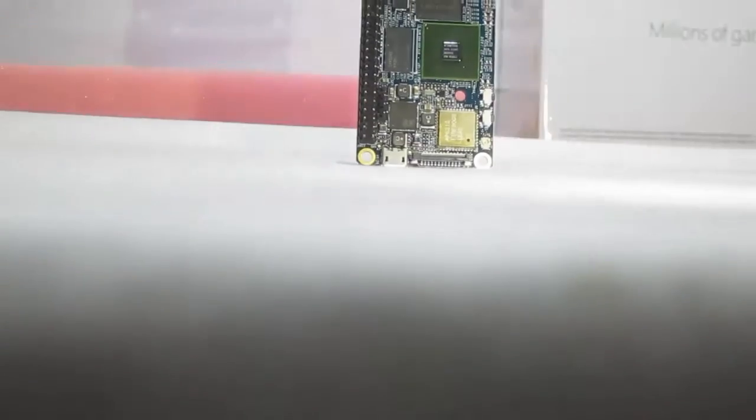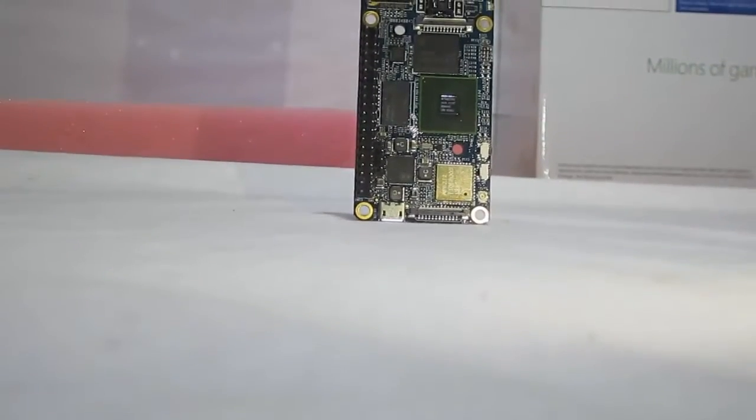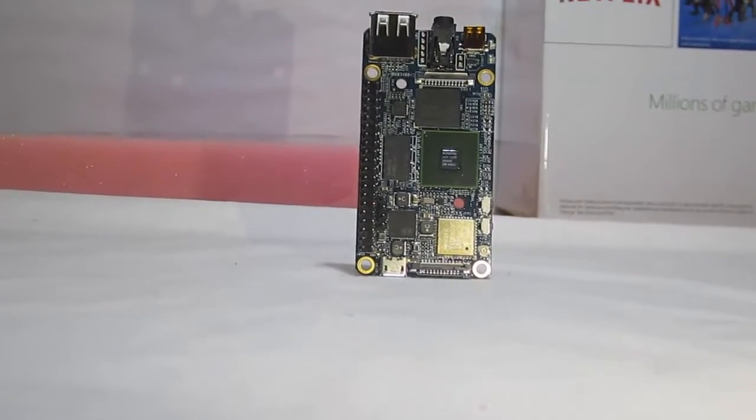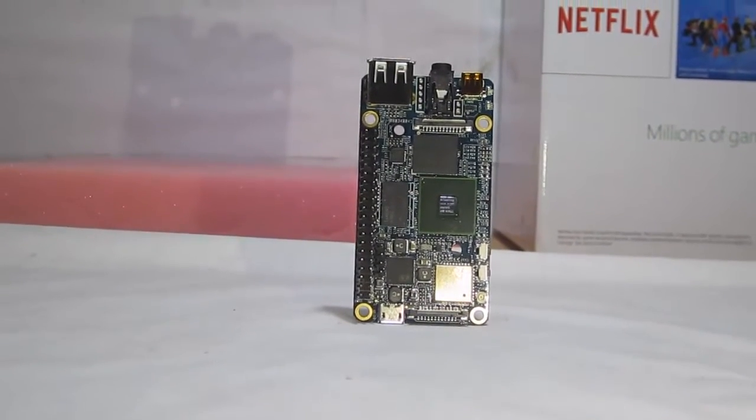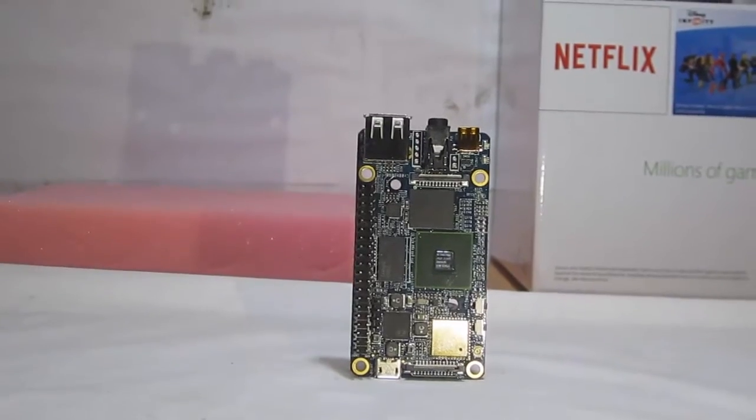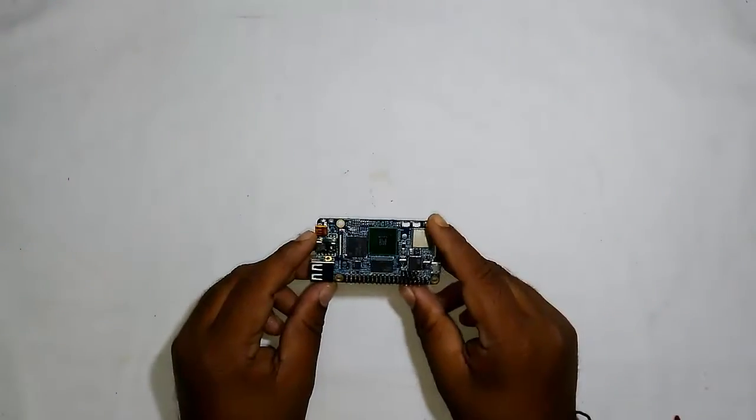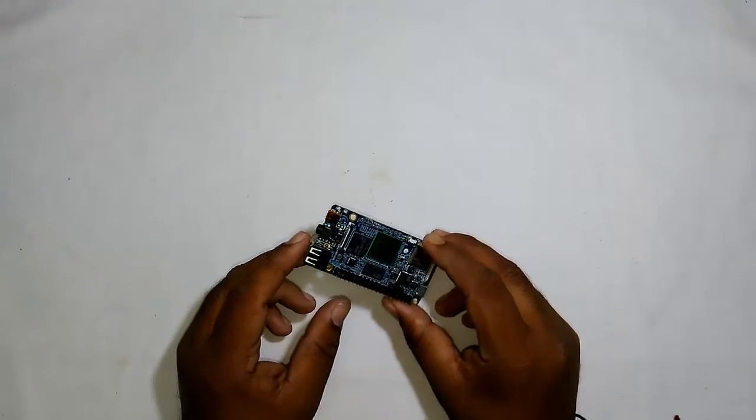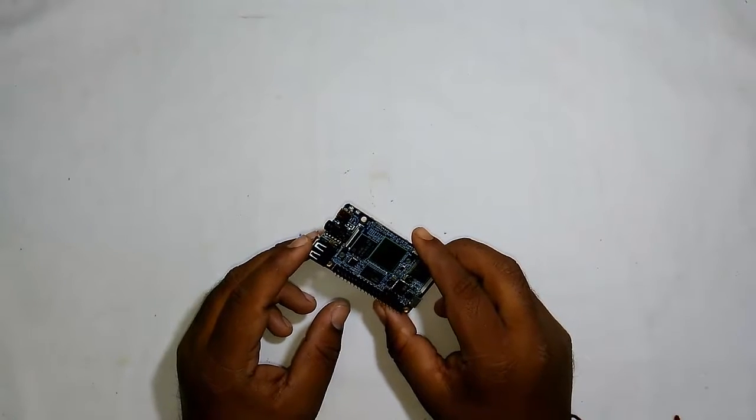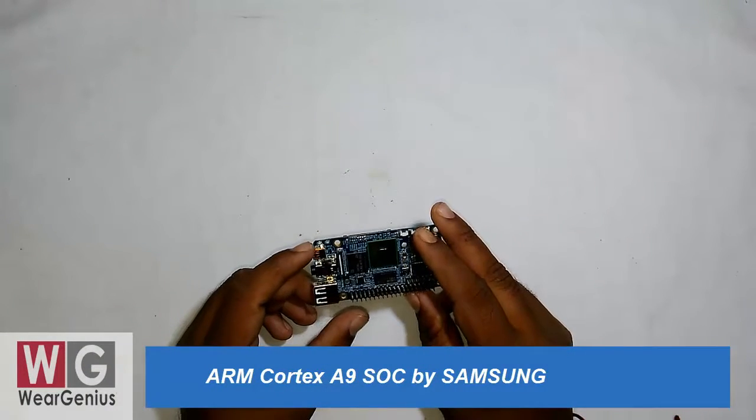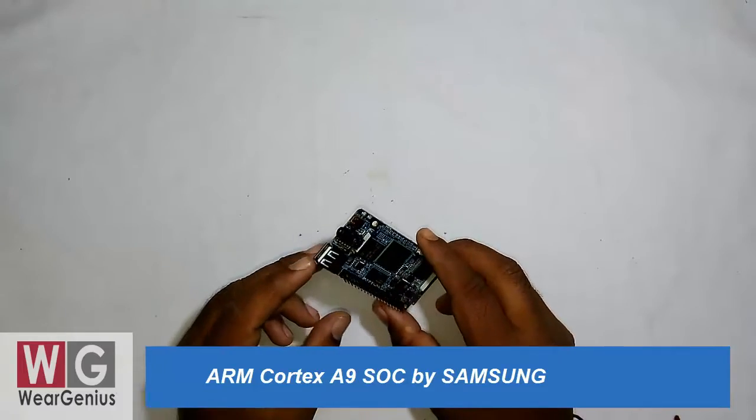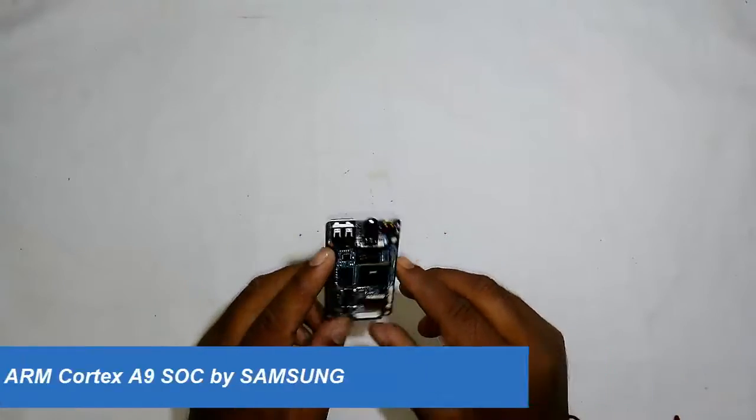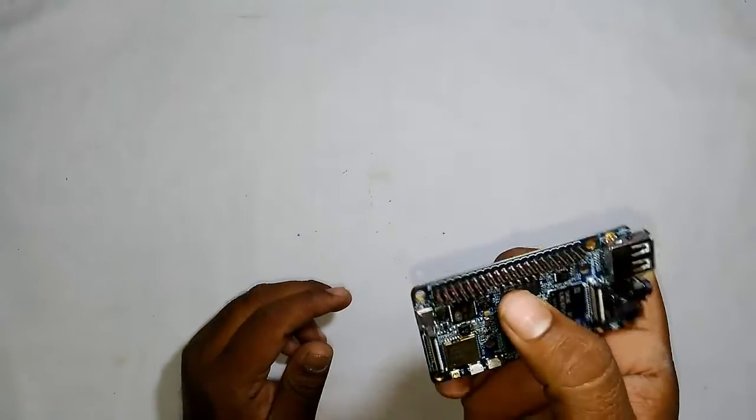This board measures around 40 x 75 mm, which is a bit larger than Raspberry Pi Zero, but comes with many more features. It has a Samsung ARM Cortex A9 processor clocked up to 1.4 GHz with 1 GB of DDR3 memory.